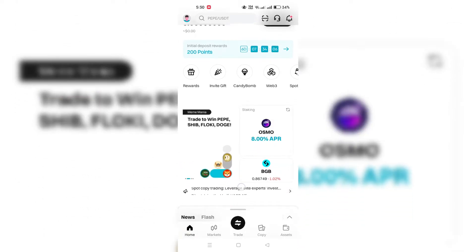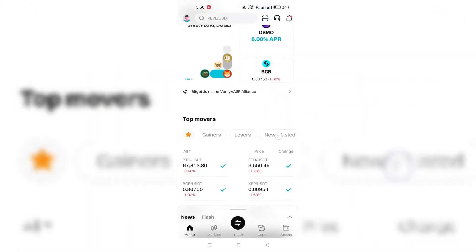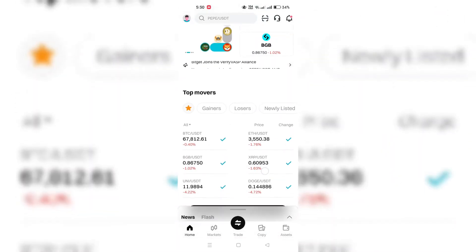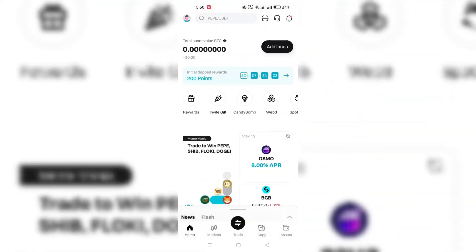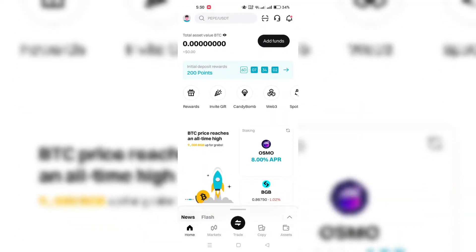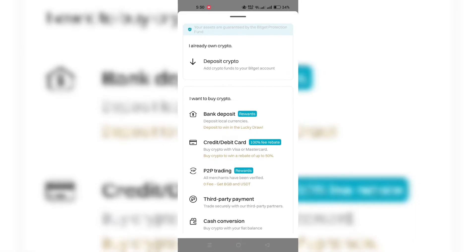First thing you need to do is to log into your BitGet account on your mobile app and tap on Add Funds. Under Home section, then select P2P Trading.